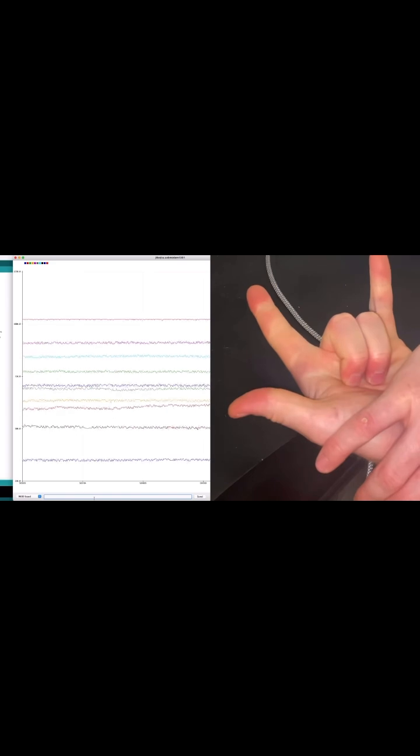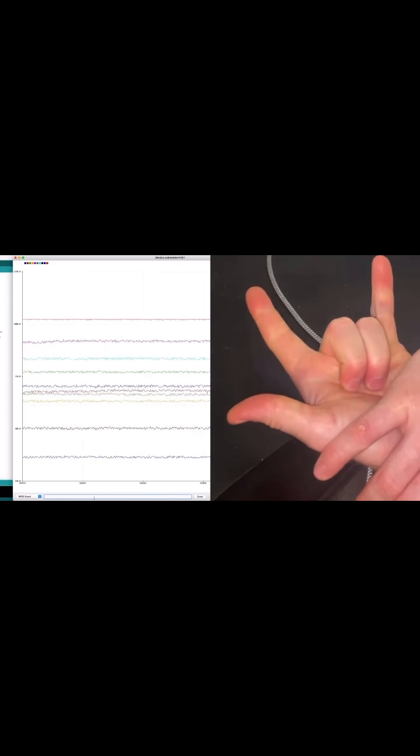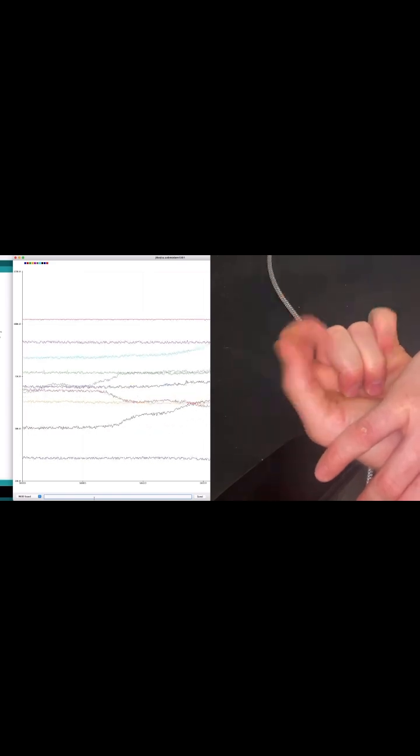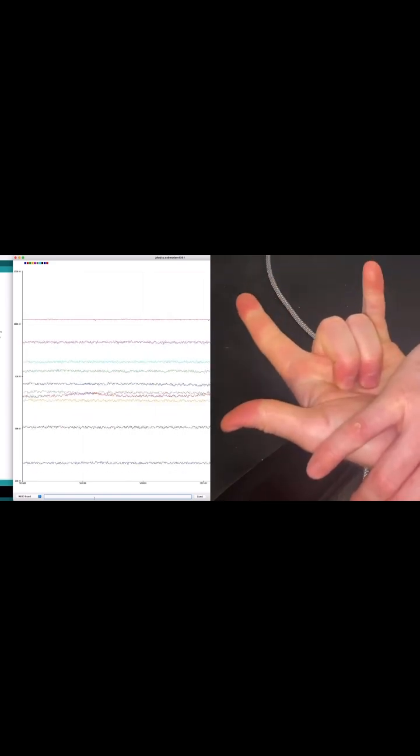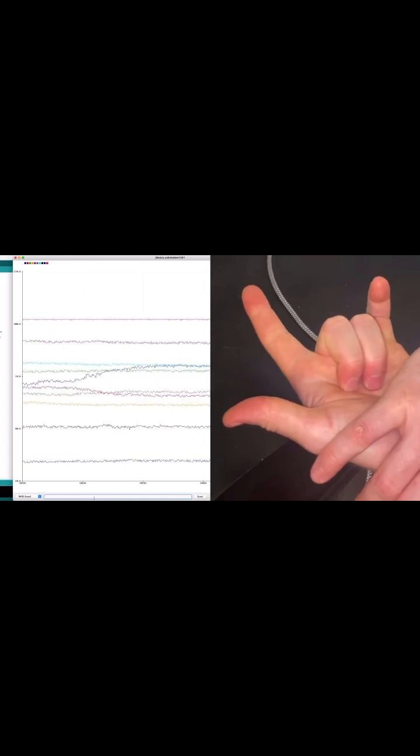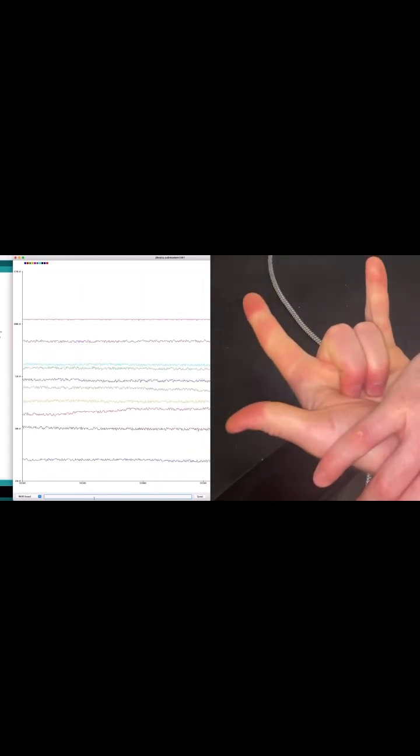So this is fist and then this is open. Fist, trigger. Fist, trigger.